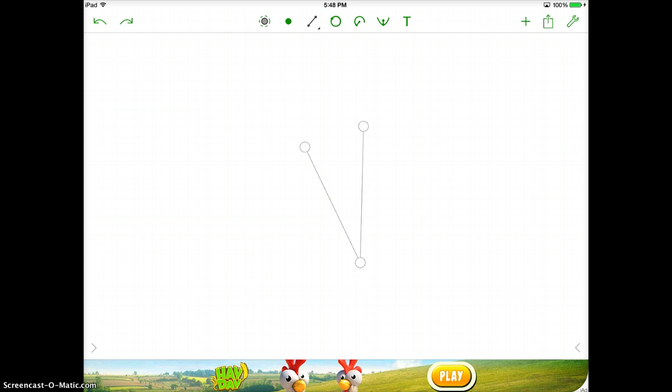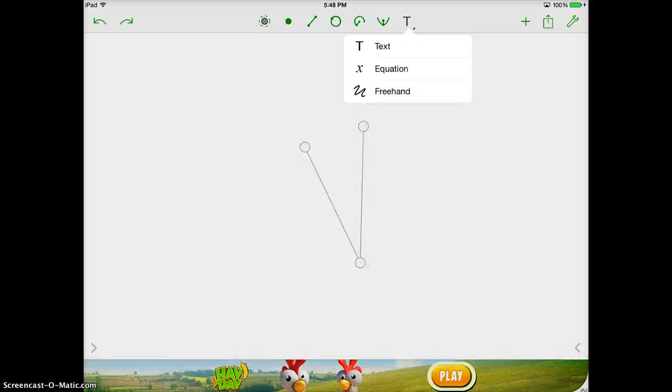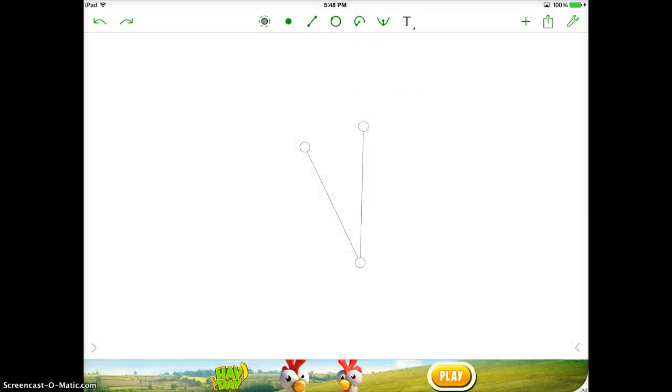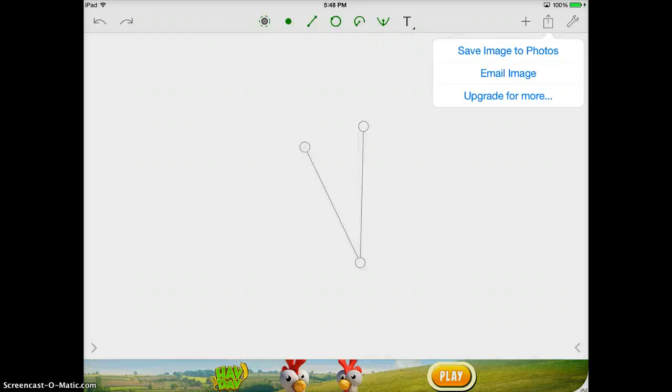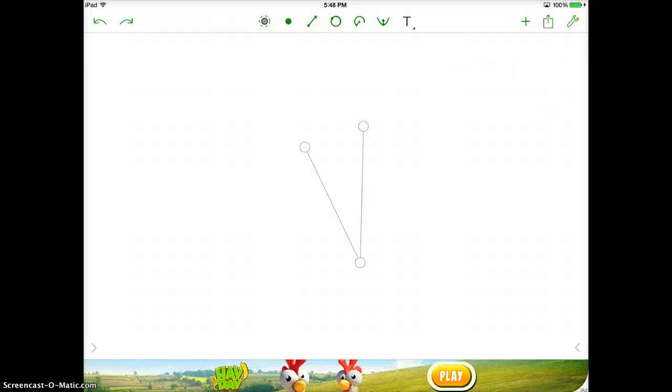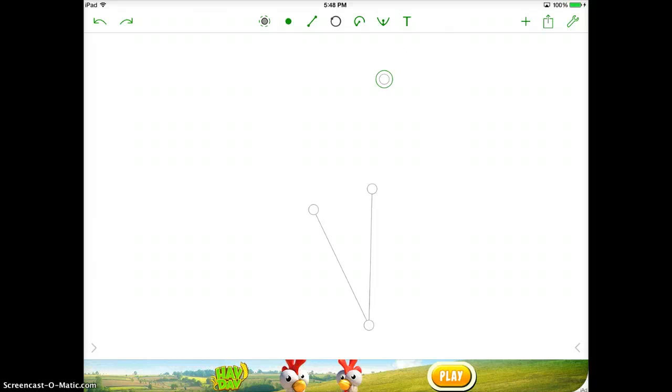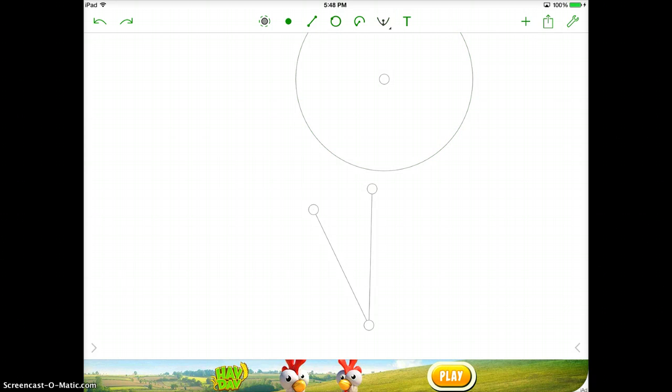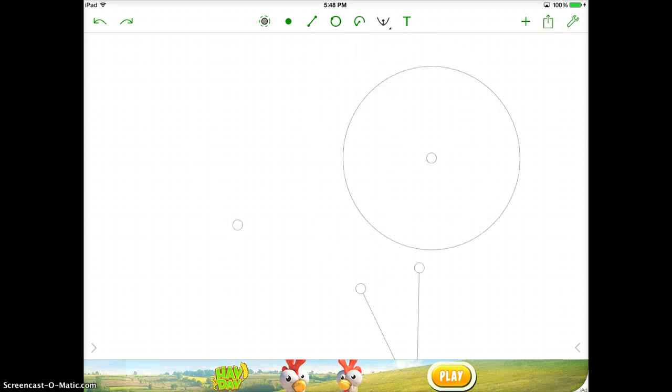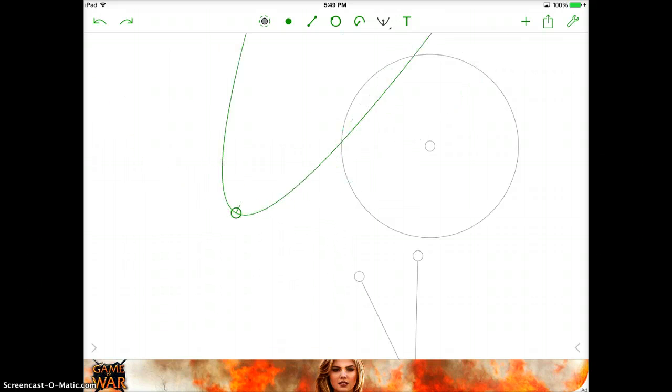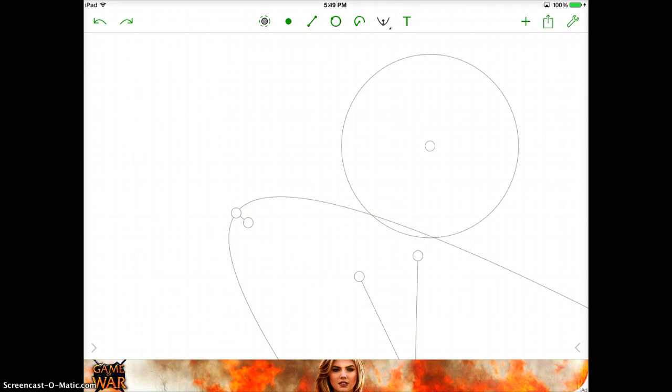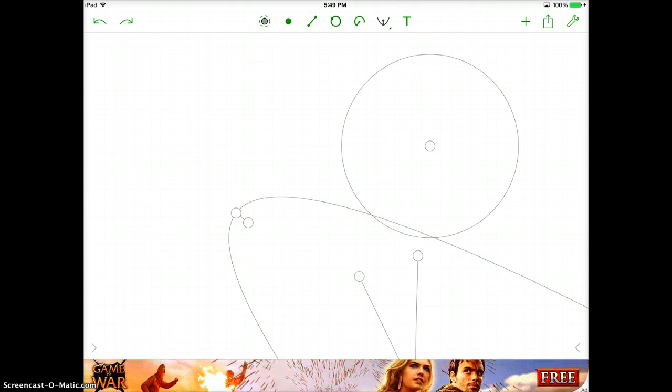You can add text onto it. So if you wanted to label your angle, if you wanted to send it you can save the image to photos and email the image to your teacher. You can also do a variety of different shapes. You can do a point and then do a circle from that point. You can do a point and then do the arcs from that point. So there's a wide variety of different geometric features and functions that you can do with this app.